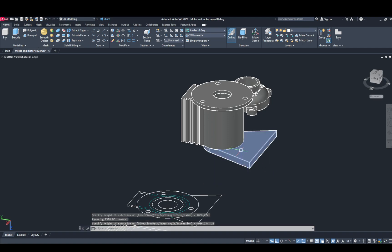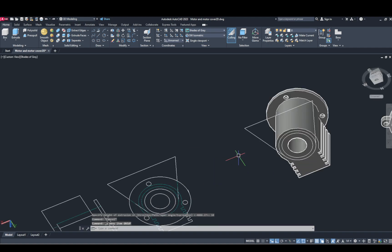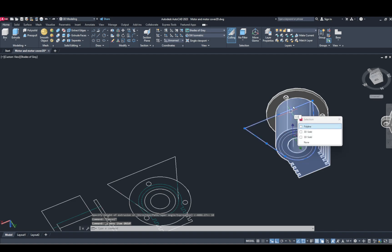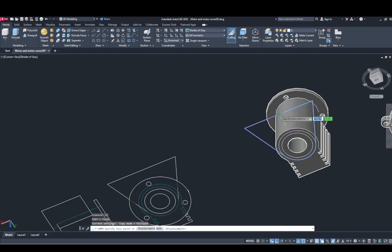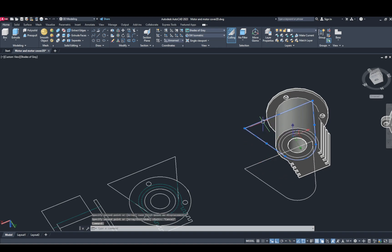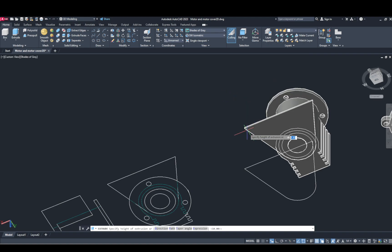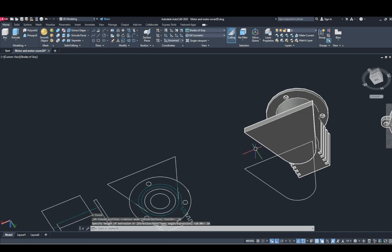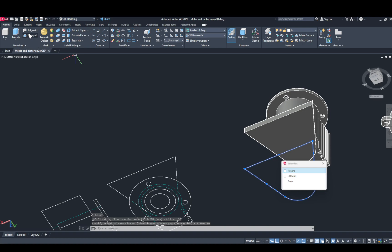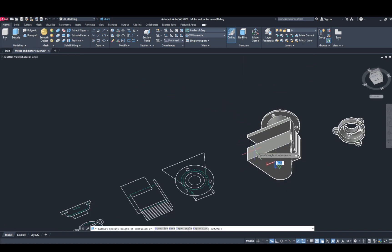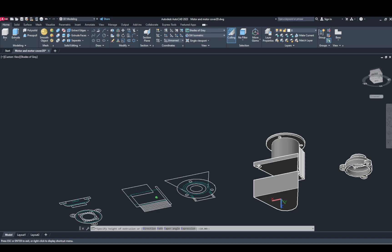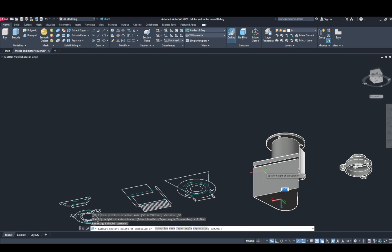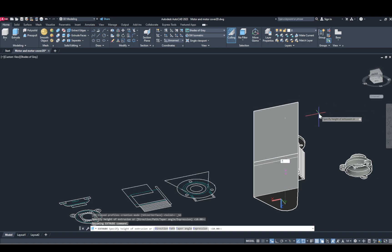10mm, and first need to copy, copy this. Extrude 10nm. Extrude. Induct to 70nm.